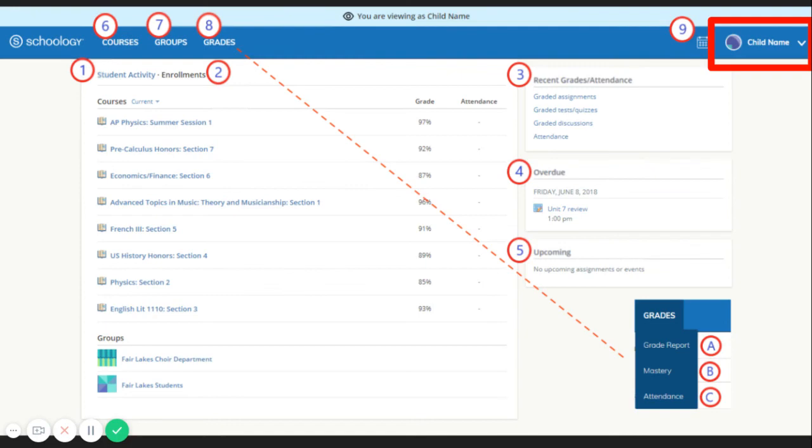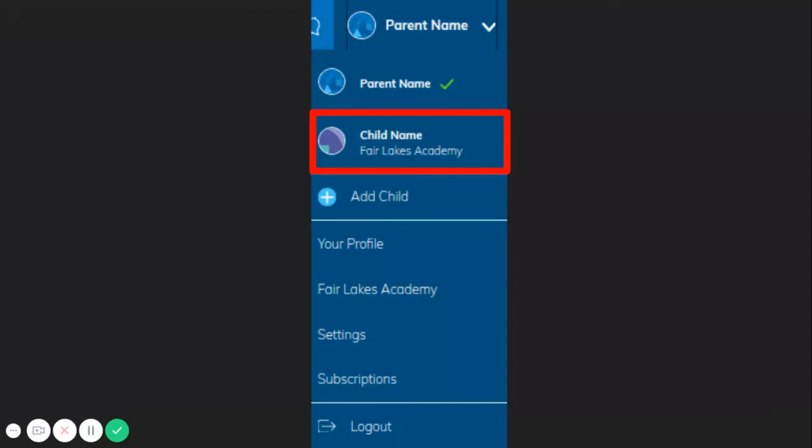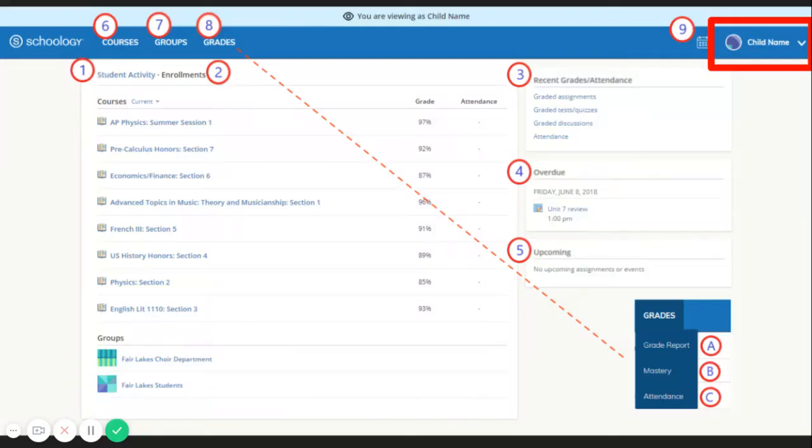To view your child's activity, go to the upper right. From the drop-down menu, select your child's name. From the home page, you can quickly view specific information about your child's Schoology activity.